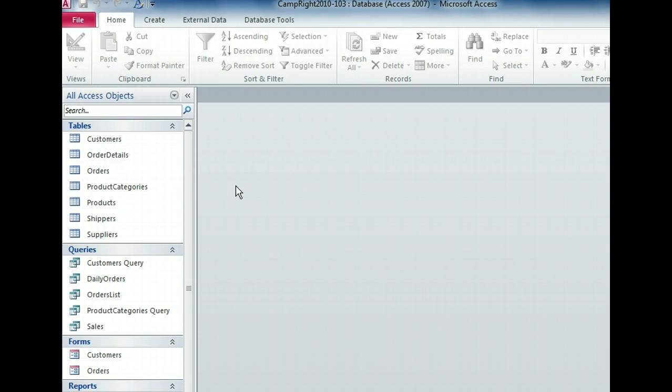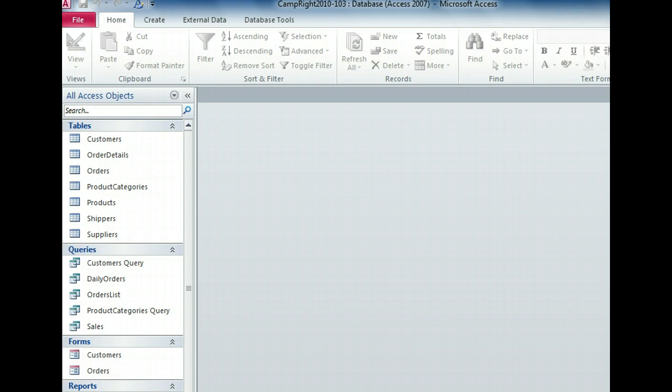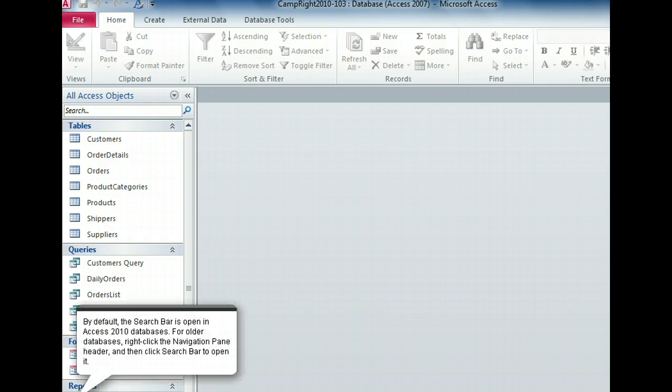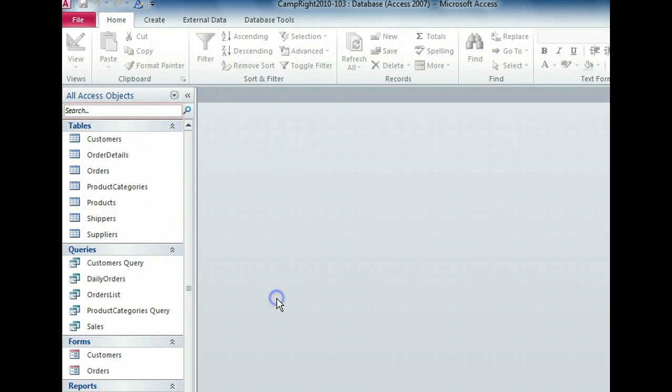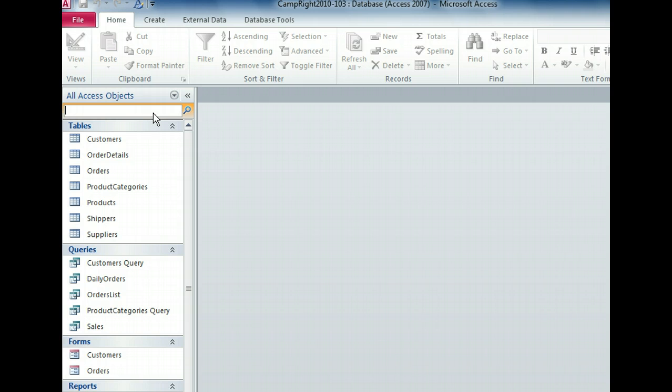You can also use the search bar in the navigation pane to see only the objects you want to work with. Let's search for all objects that contain order information. As we begin typing the word order, notice that the list shortens.